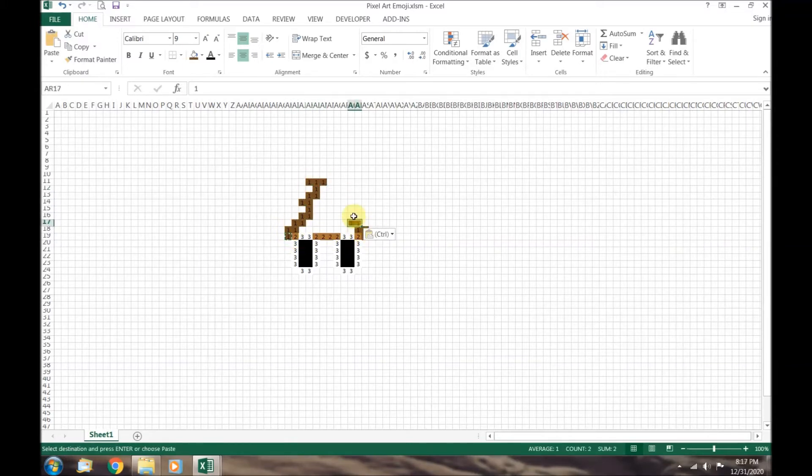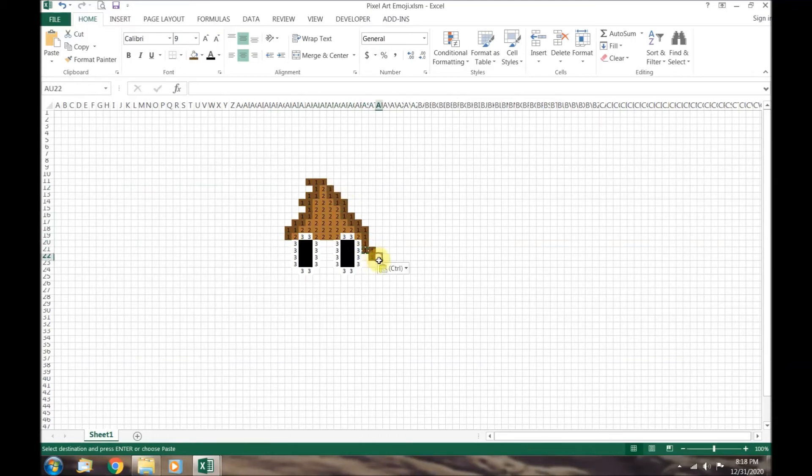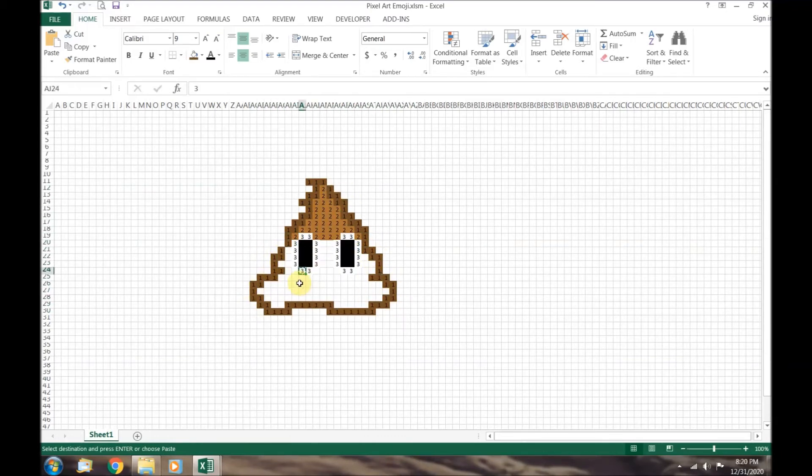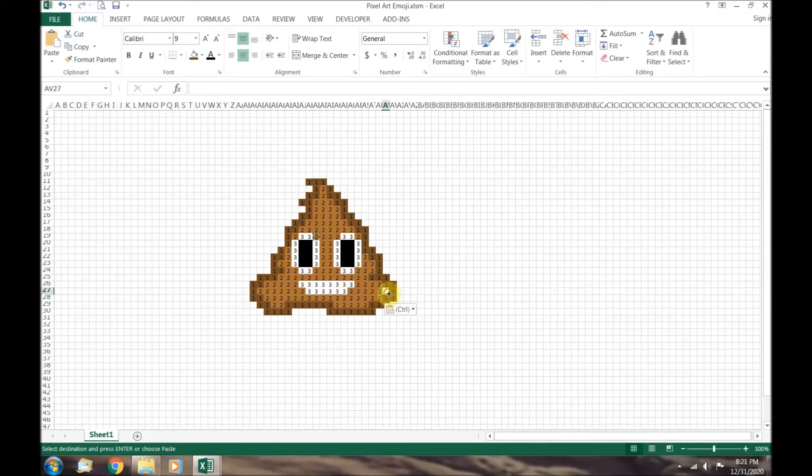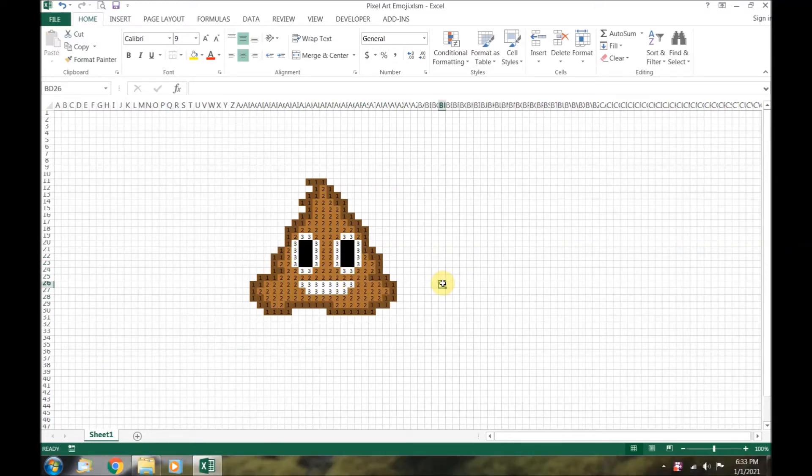Let's speed things up. And now we finished drawing our poop emoji.